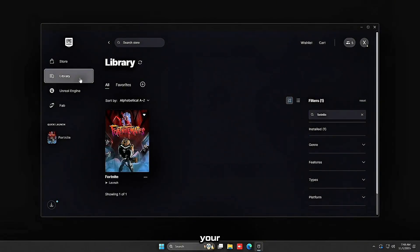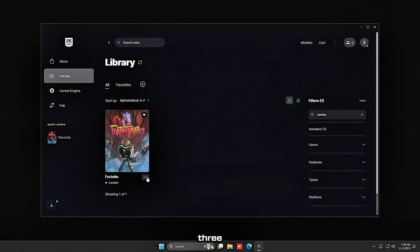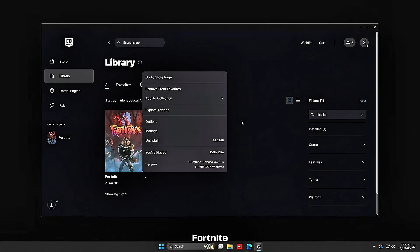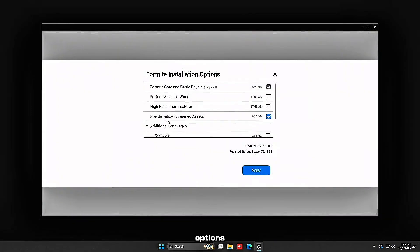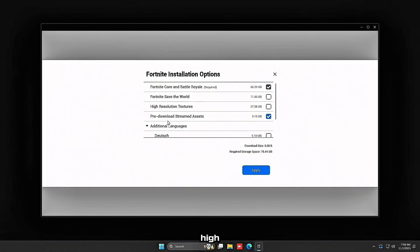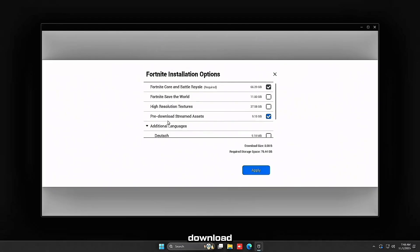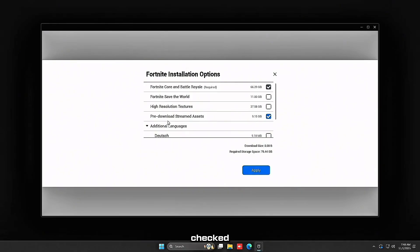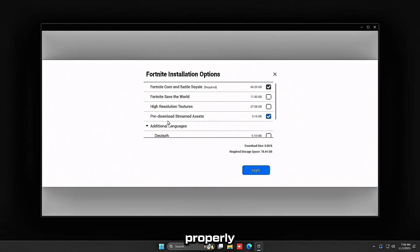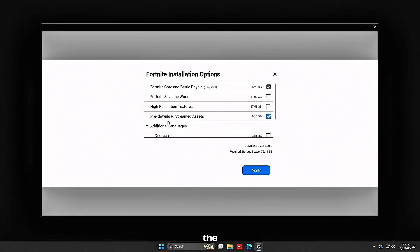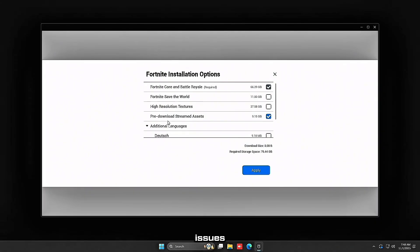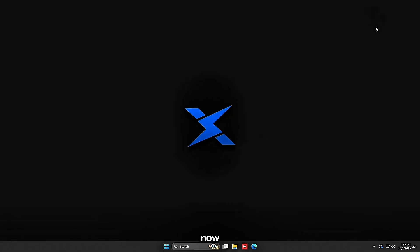You want to head over to your Epic Games launcher and click three dots on Fortnite and click options. You want to make sure high resolution textures is unchecked and pre-download stream assets is checked. These two options set properly are going to fix a lot of the stuttering and low FPS issues and bad input lag.